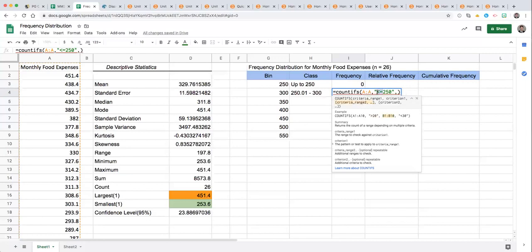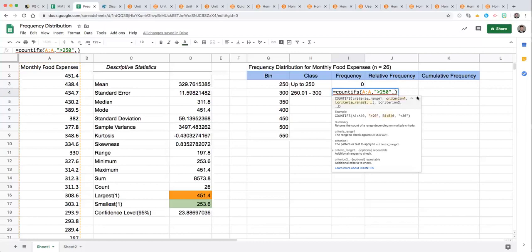Notice we had less than or equal to 250 for that last one. Now we need greater than 250 and here's where the COUNTIFS piece comes in because we have additional criteria for this class.